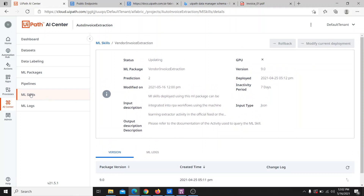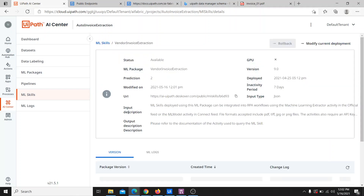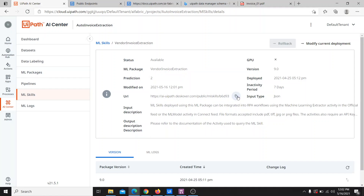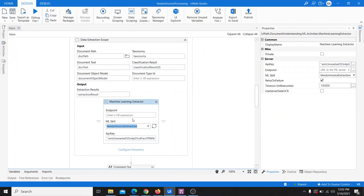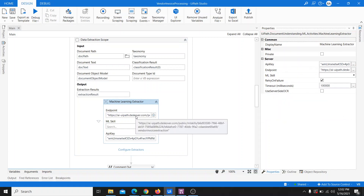It looks like it is available now — let's open it. As you can see, there is a URL available here. This is the same URL we can use in place of the endpoints, so we can provide this URL and our model will be available as usual. Let me copy this and go back into the model.